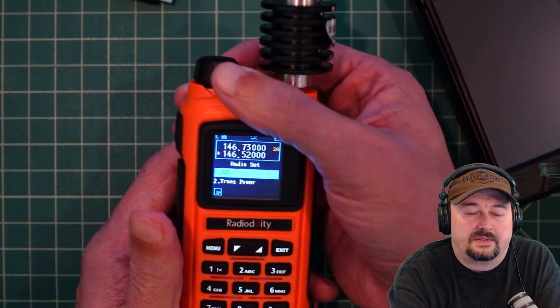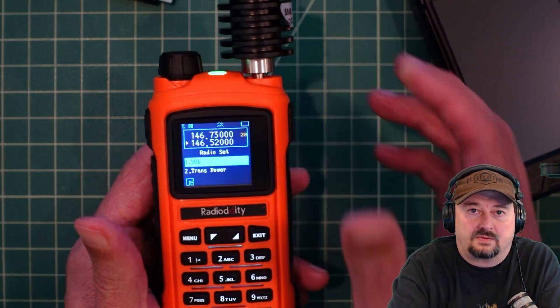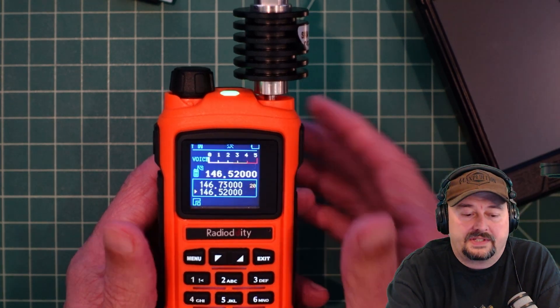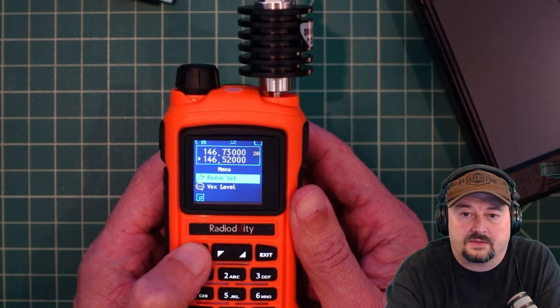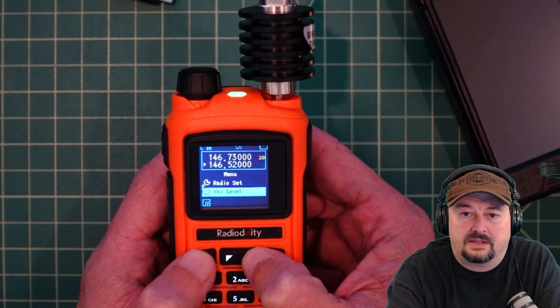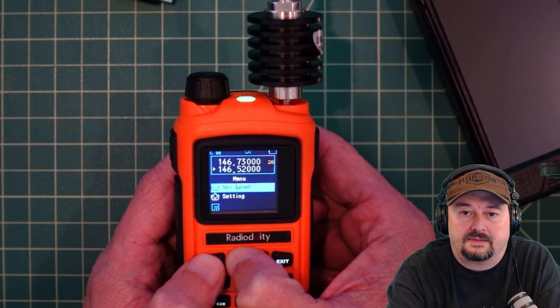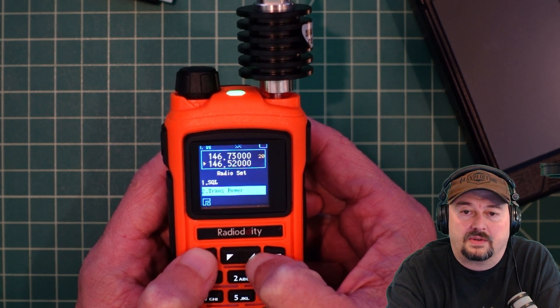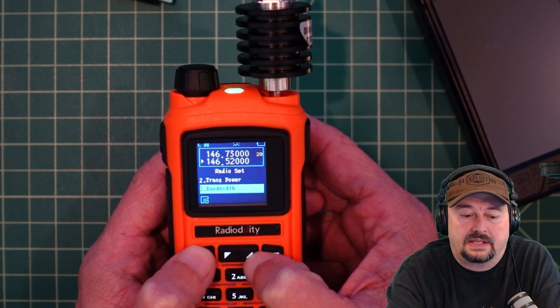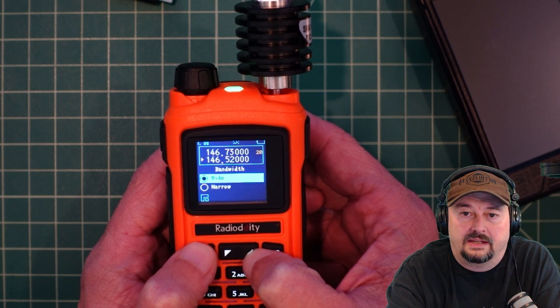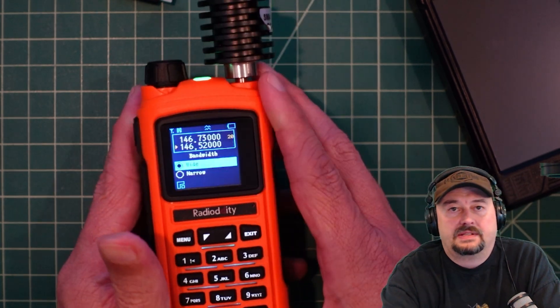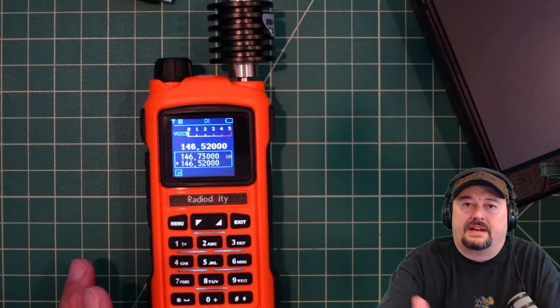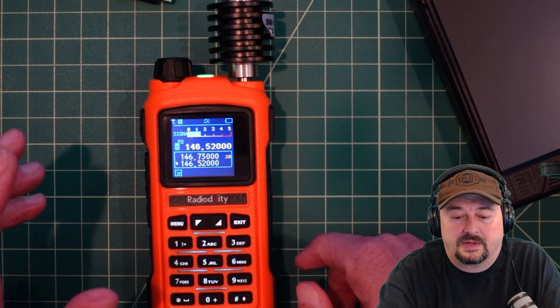Let me turn this volume down. The reason we do that is because it's wide open and we want to be able to hear all of the signals. The other thing we need to do is go into radio set and go down to bandwidth. I'm going to select that and we are already set to wide, so that means our channel is 25 kilohertz wide, which is exactly what we want.